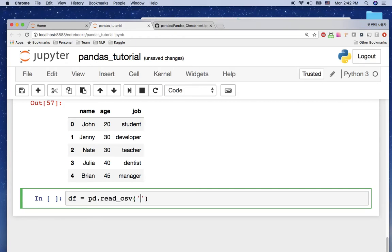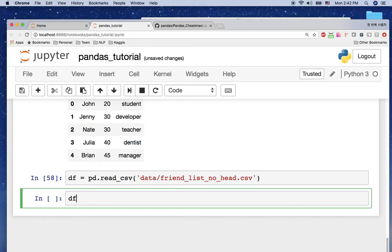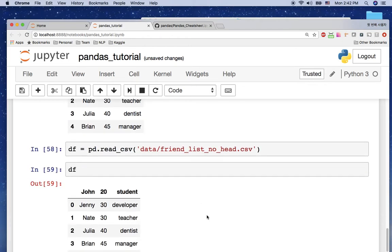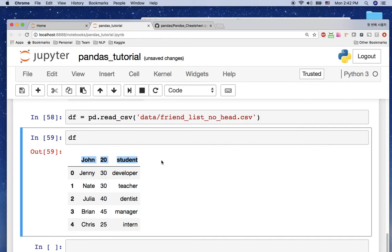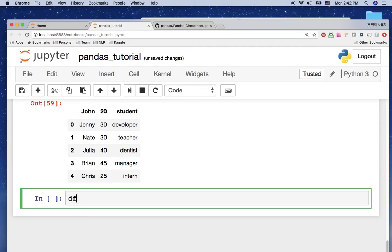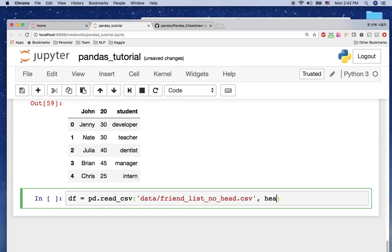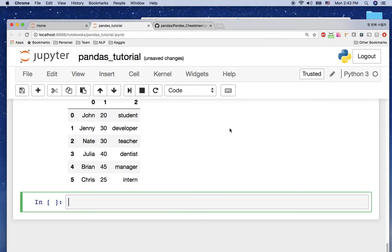Let me show you how to open it. We use df = pd.read_csv('data/friend_list_no_head.csv'). If I display df, something is wrong — because the file doesn't have header information, the first data row became the column name. We need to let pandas know this file has no header. So we add the parameter header=None to tell pandas there is no header.